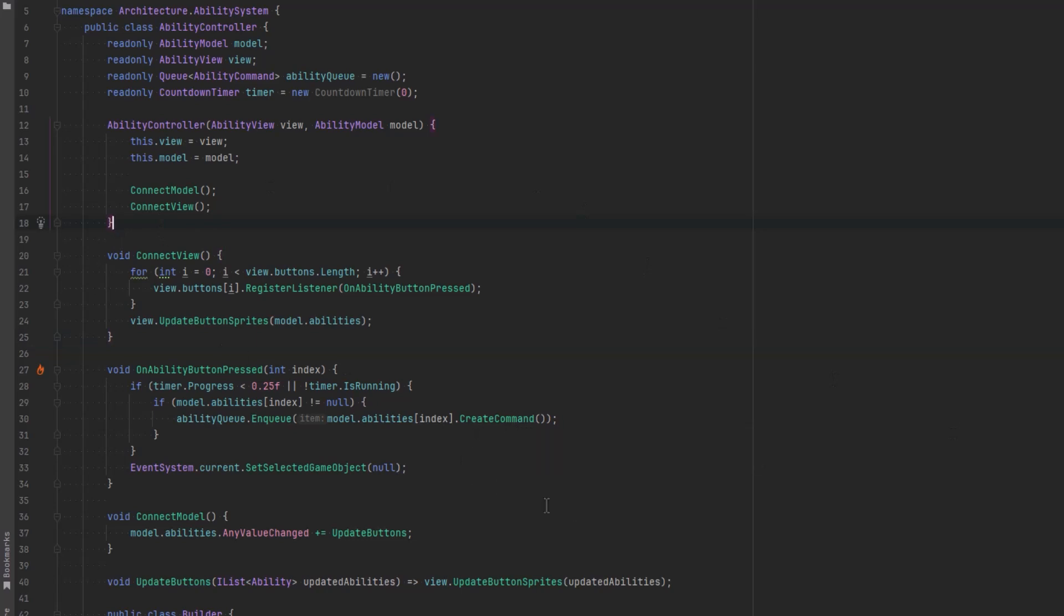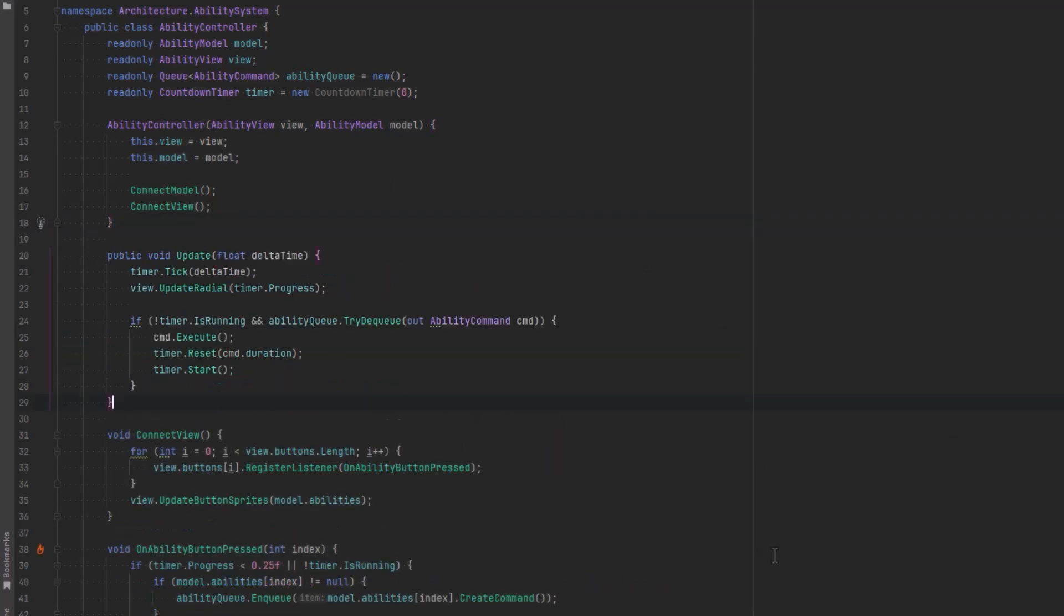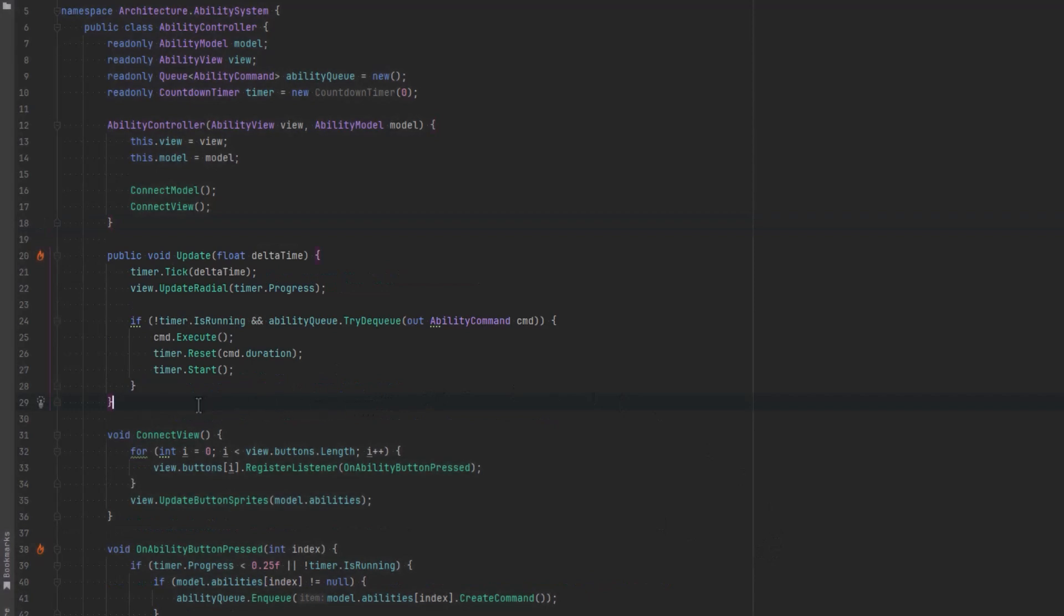Finally we need a method that we're going to call every frame and I'm just going to call it update even though this isn't a mono behavior. We're going to update our radial on the view that'll change it on every button on the hotbar and then as long as we're able to execute a command and there is something in the queue let's get it out of the queue, execute the command, reset the timer to the duration of that command and start the timer over again.